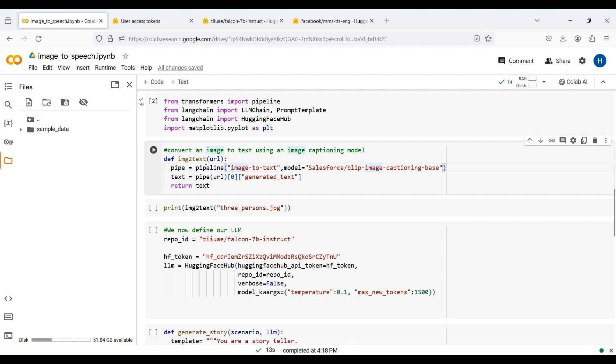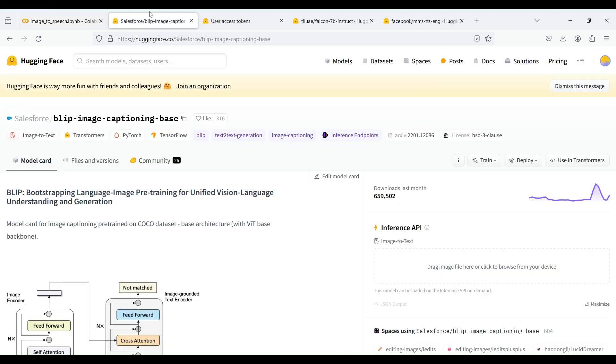In HuggingFace, there are several image captioning models. In this example, we use this model from Salesforce. In fact, you can search for image-to-text models in HuggingFace and use any arbitrary model for this purpose.